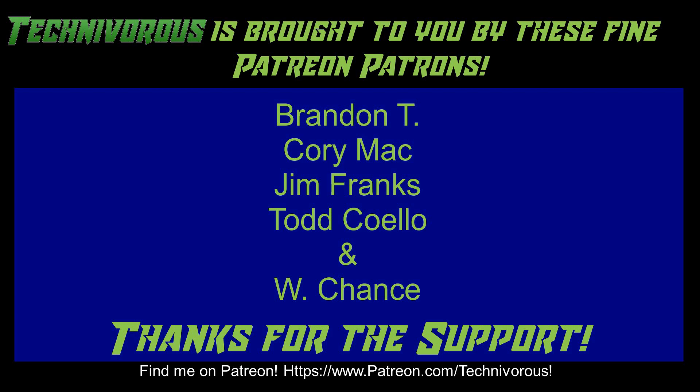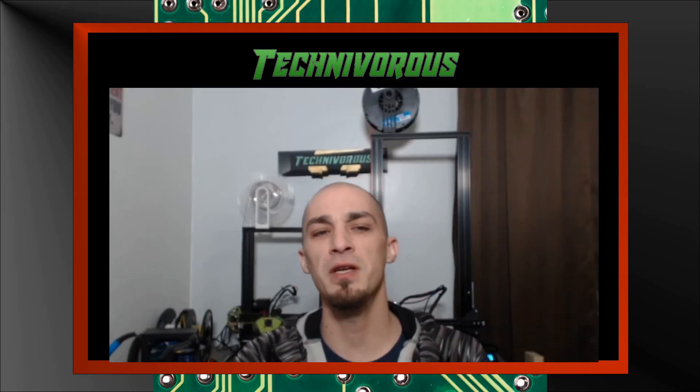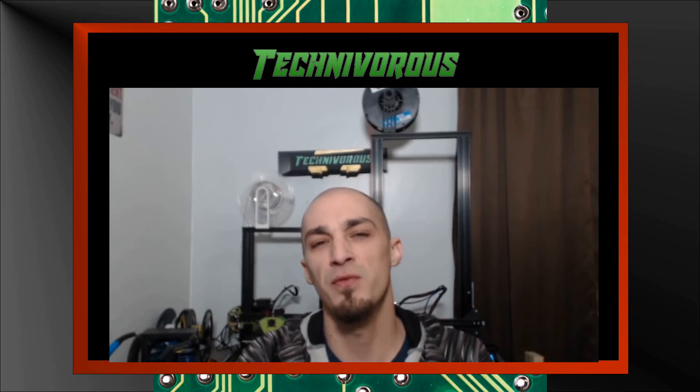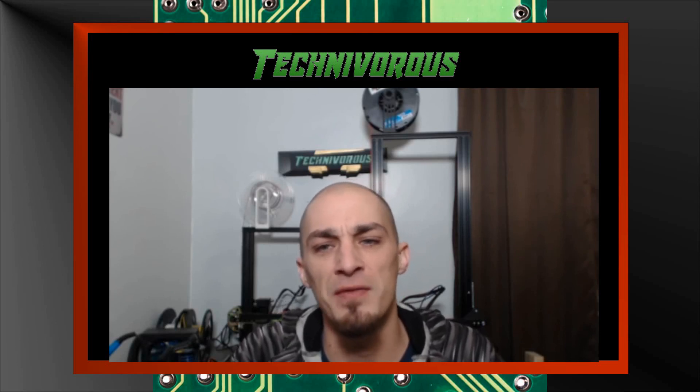That's going to be it for this video. As always, I am Technivorous and thanks for watching. Don't forget to check out our main channel page where we do a free giveaway for our subscribers every month. So far, we've given away things like a Capricorn PTFE tubing kit and spools of filament. So the giveaway videos are always pinned to our main channel page. So all you have to do is subscribe and leave a comment on the giveaway video for the current contest.